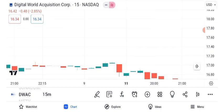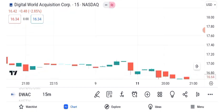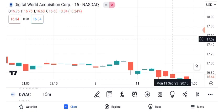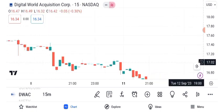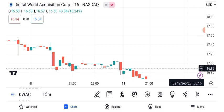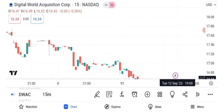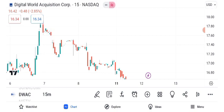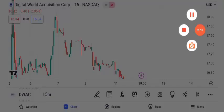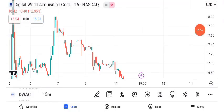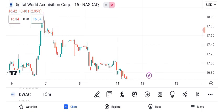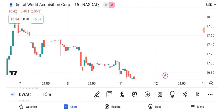The pending merger of DWAC plays a crucial role in its price movement. Keep an eye on news and updates related to this merger, as it can significantly influence the stock's future performance. To wrap things up, Digital World Acquisition Corporation, DWAC, is undeniably one of the hottest stocks in the market right now. While it has experienced significant price swings and chart patterns, remember that the stock market is dynamic and influenced by various factors.